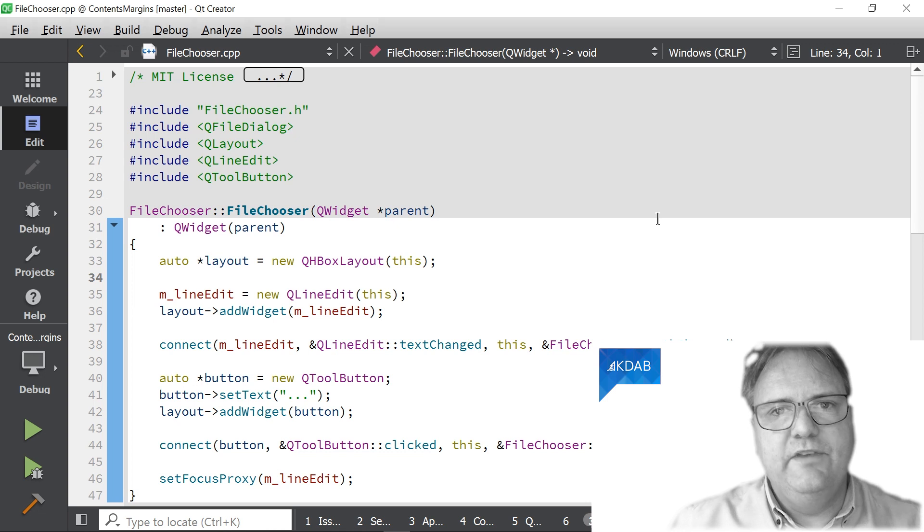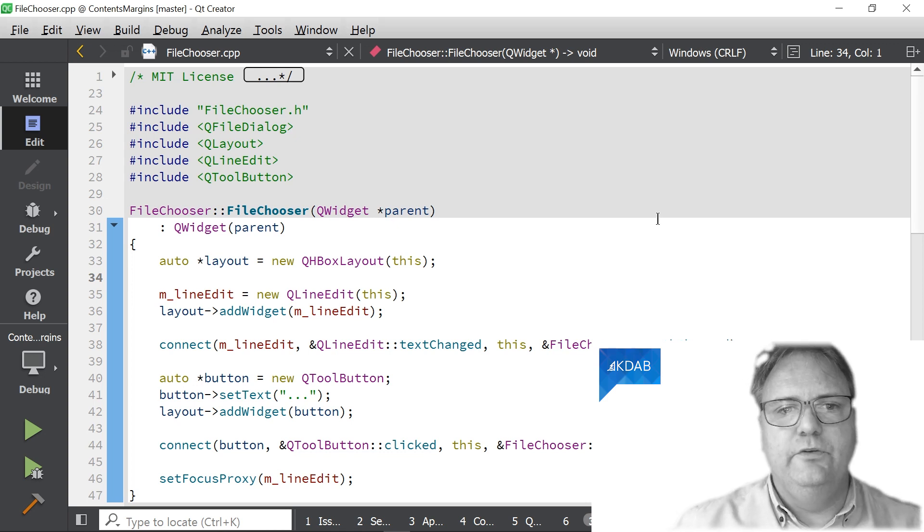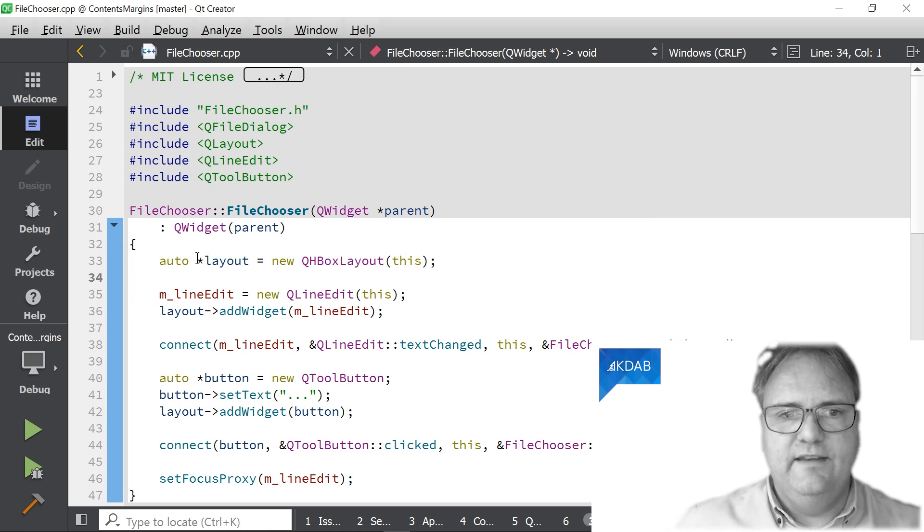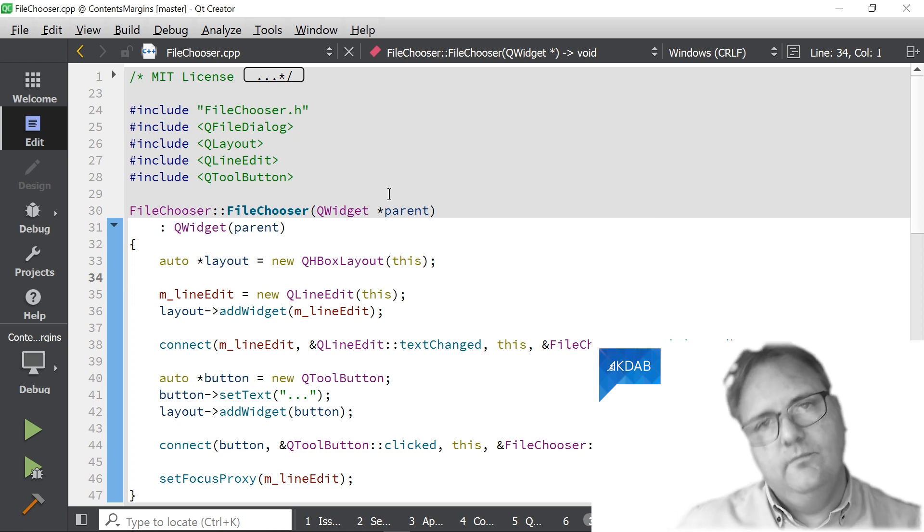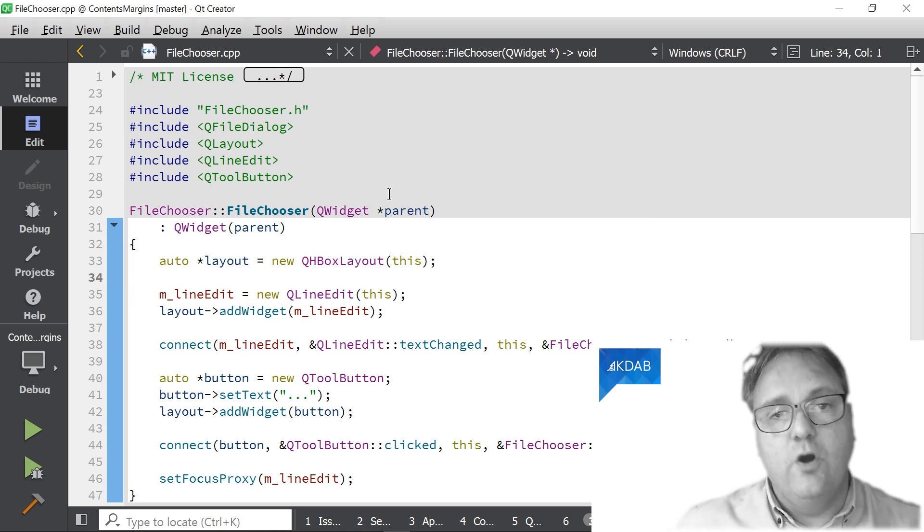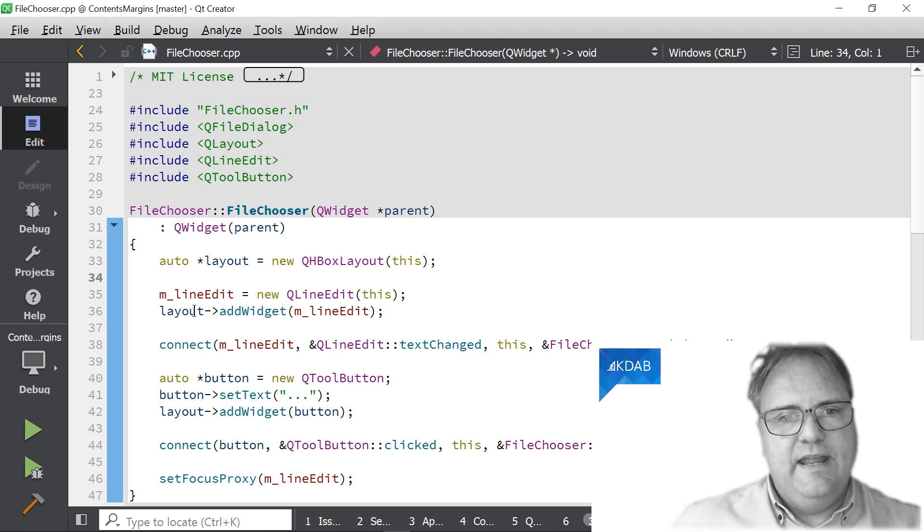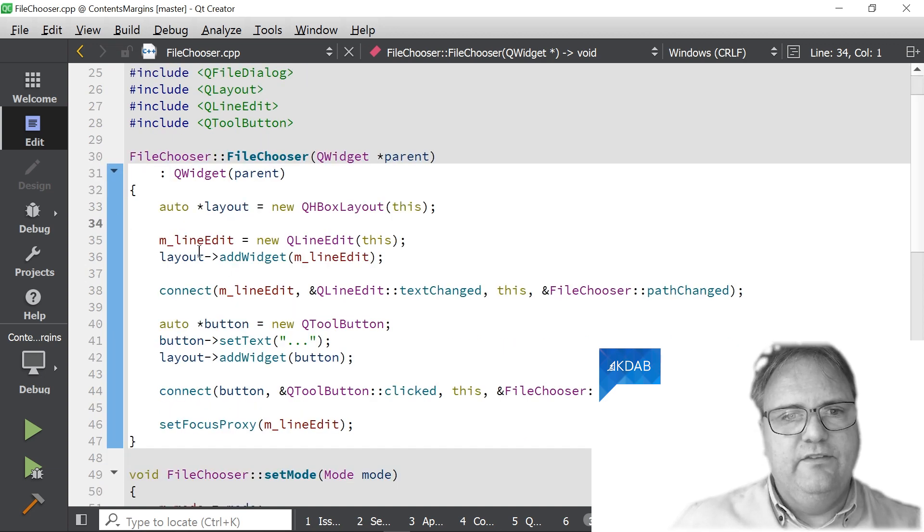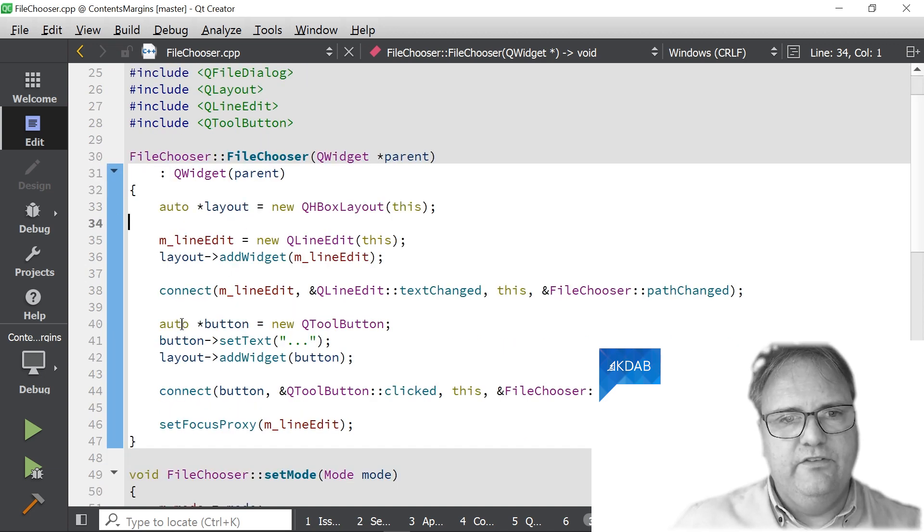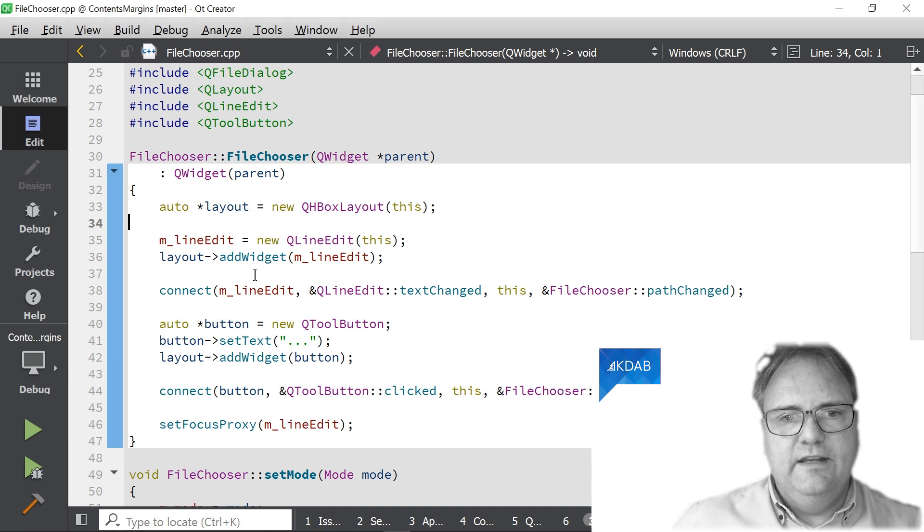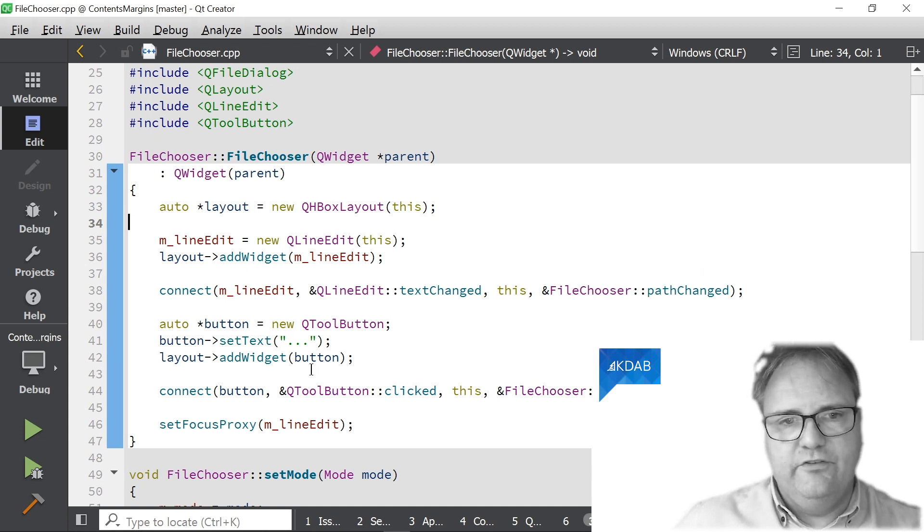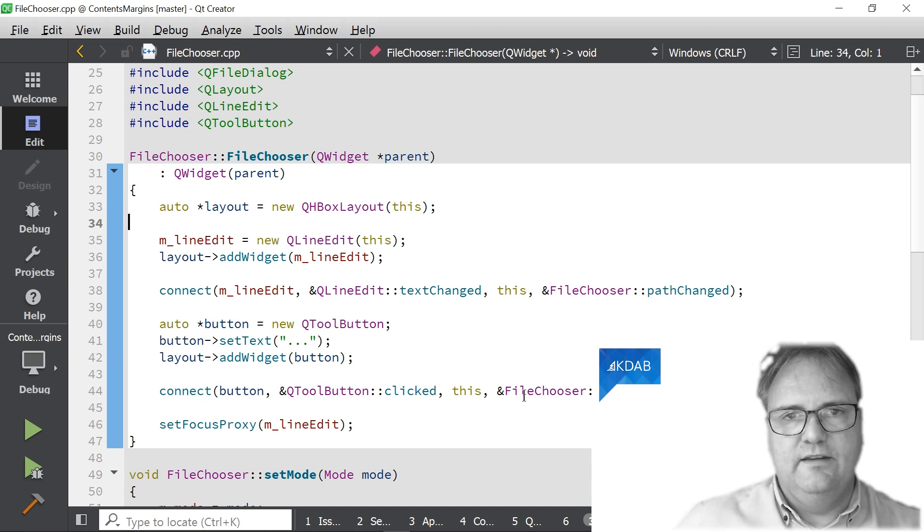And here is the implementation of my FileChooser. It takes a parent. We've seen that, hopefully, many times by now. And it creates a line edit, and it creates a tool button. It connects the line edit whatever to whatever, and that's it.